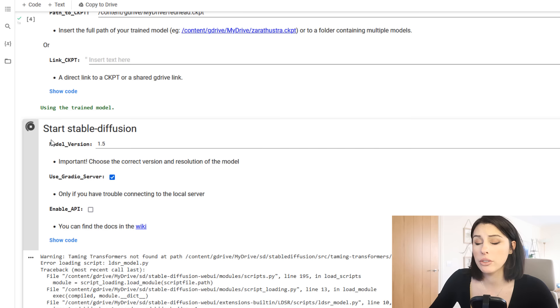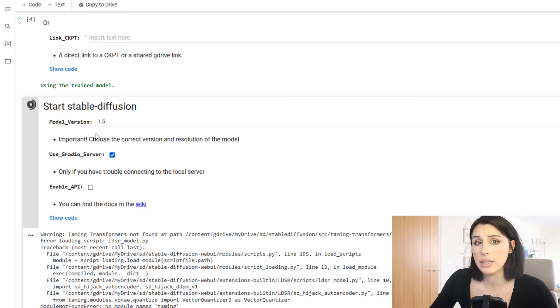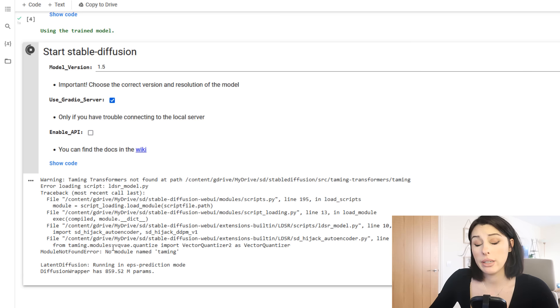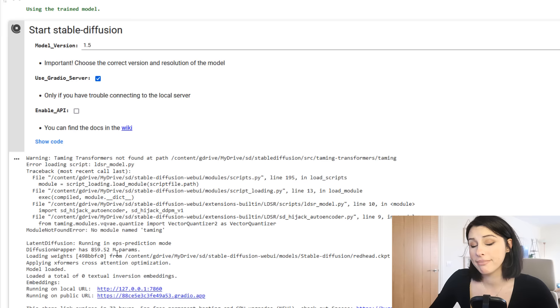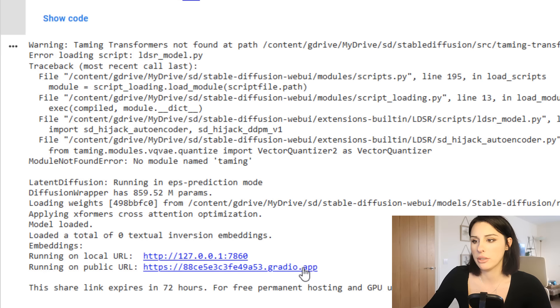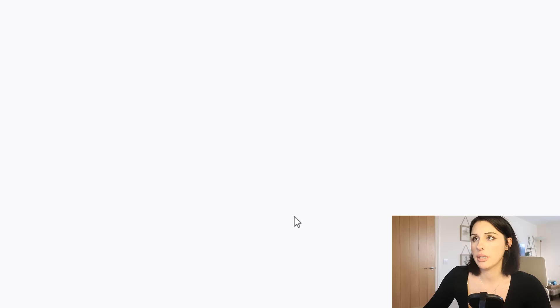So this will consistently run, so you will not get a green tick. What you will get down here when it's finished loading is a link to your local path or to the Gradio app where you're going to be running the UI from. This takes a few minutes to complete. Once it's complete you'll be getting these two links. You can run it on your local URL or you can run it on a public URL. If you click on either link, it will load up your UI.